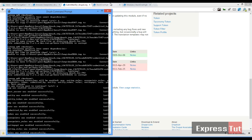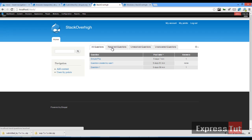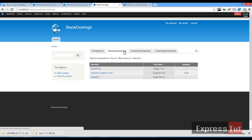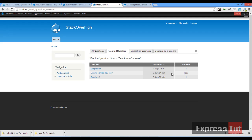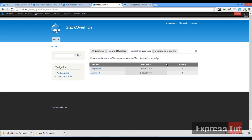Let's go into our website to see what has been done. If we refresh our website now, we find two new tabs have been added — the resolved questions tab and the unresolved questions tab. Resolved questions have the best answer already selected, while unresolved questions are questions for which the best answer has not yet been selected.